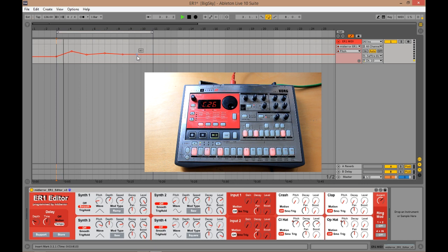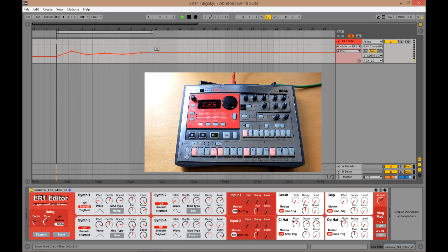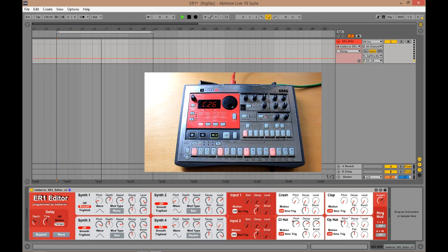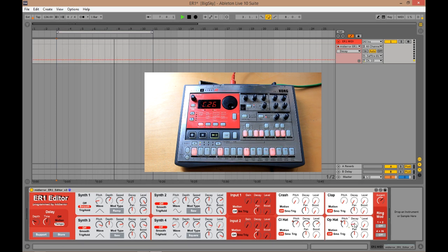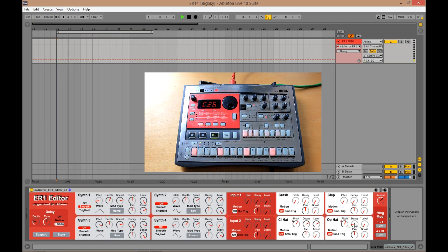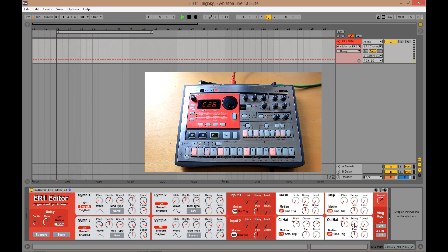Like, very subtle. Subtle changes. Subtle changes is all you need. You don't need to go crazy. Good. So there we've got the closed hi-hat and the open hi-hat automated. Feeling pretty groovy.